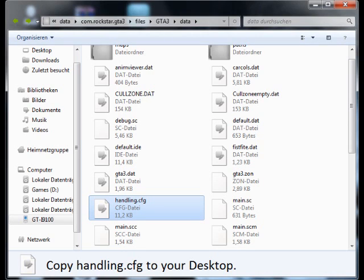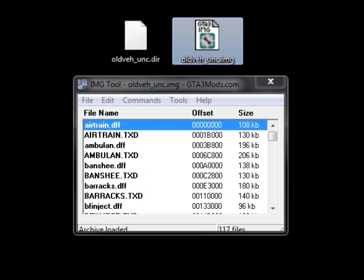Create a new directory to backup the files that you have copied. Open the file shown below with IMG tool.